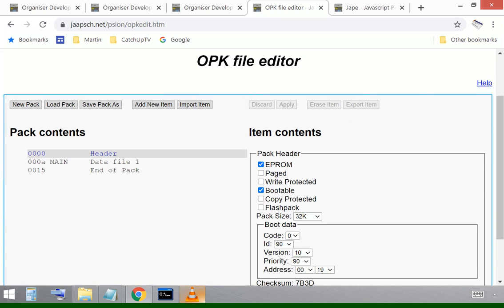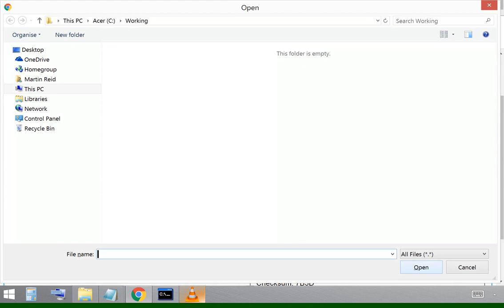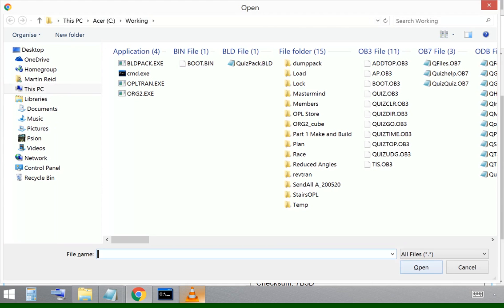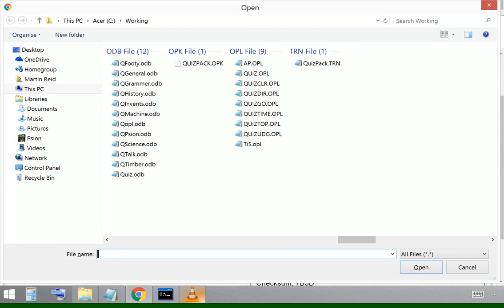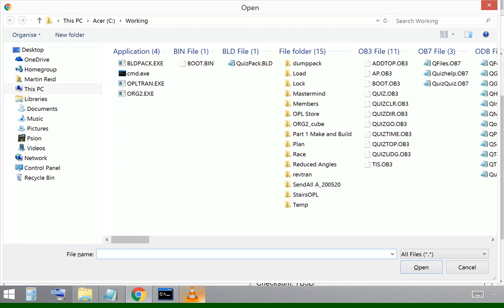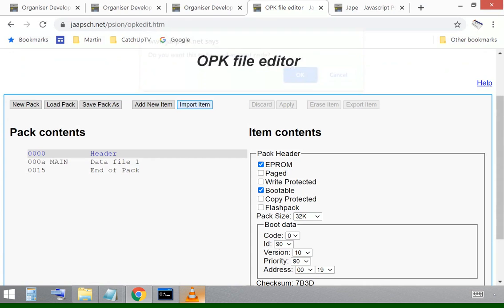Now to make it a bootable pack, the first thing on the pack wants to be some information that the organizer will use to boot the quiz menu onto the top line of the standard menu. There it is.